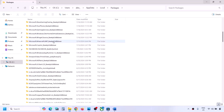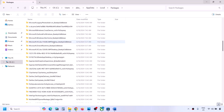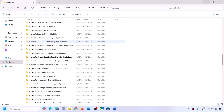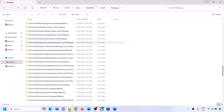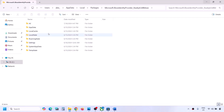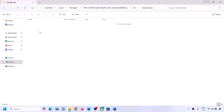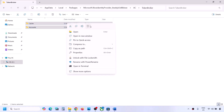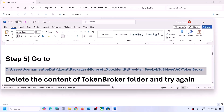Scroll down in the Packages folder and find the Microsoft Xbox Identity Provider folder — it will have some alphanumeric characters after the underscore. Open this folder, open the AC folder, then open the TokenBroker folder. Delete the contents of the TokenBroker folder — you may see a Cache and Accounts folder. Right-click and click Delete. Once deleted, you can check.